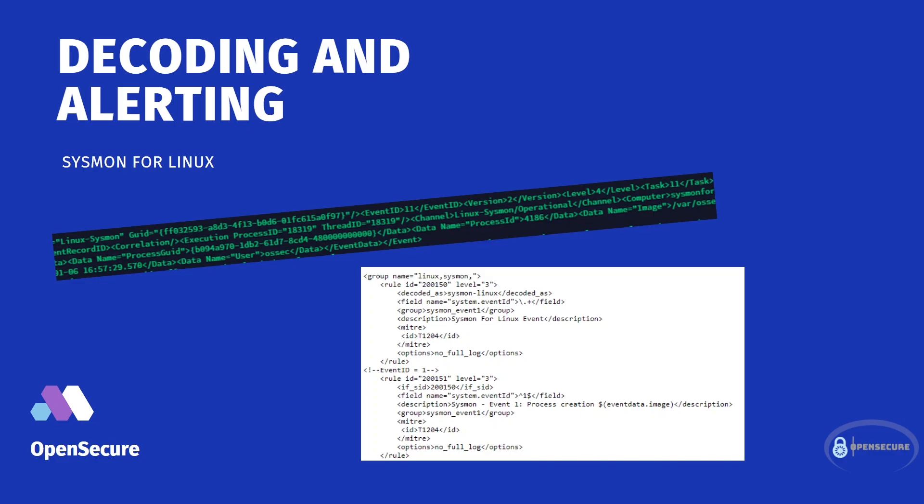And that enabled us to configure Sysmon rules very similar to what we've previously done with Windows, and allowed us to capture specific events such as network connections, file creations, all within real time and output them to our syslog file.